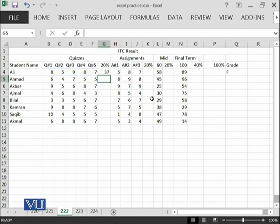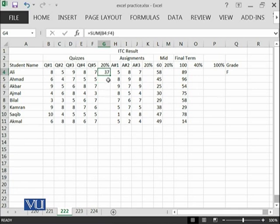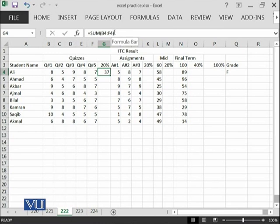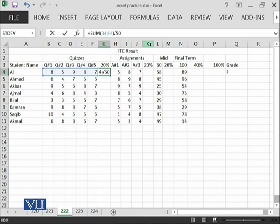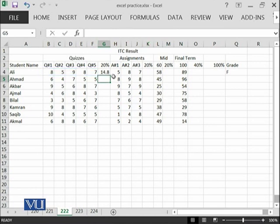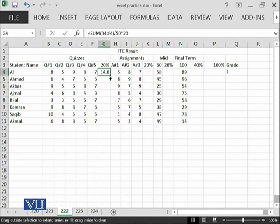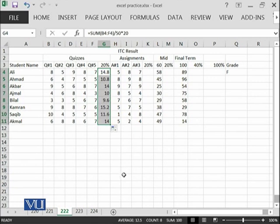You can see that Ali has achieved 37 out of 50, but we want to take 20% weightage of these 50. We will divide it with 50, so it will give us a unit and then we will multiply with 20. Out of 20, Ali has achieved 14.8 and then you can copy this formula in the next cells.